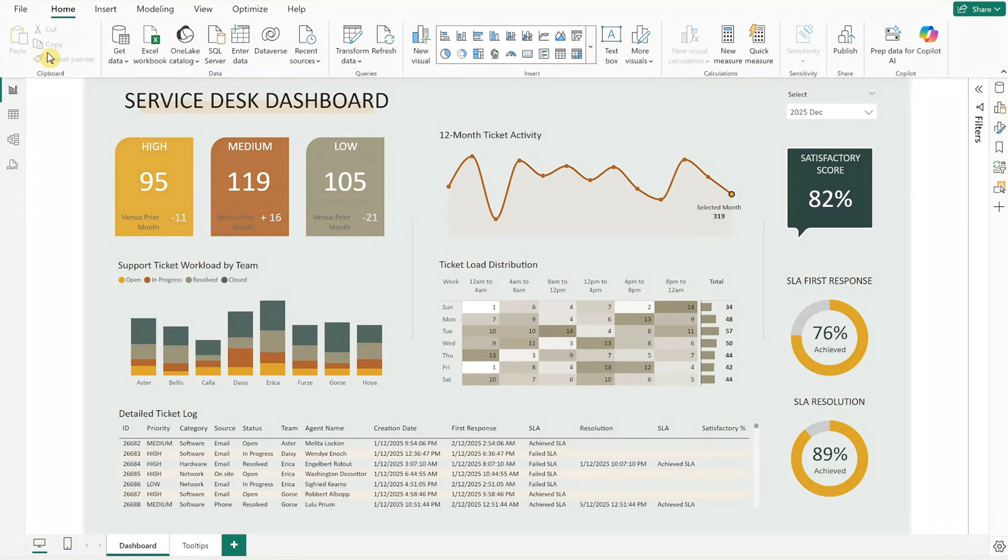And there you have it! With this Service Desk Dashboard, you can effortlessly monitor ticket performance and adjust your focus to meet service goals faster.